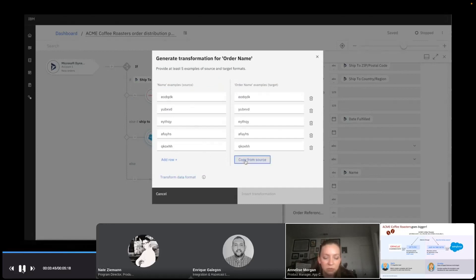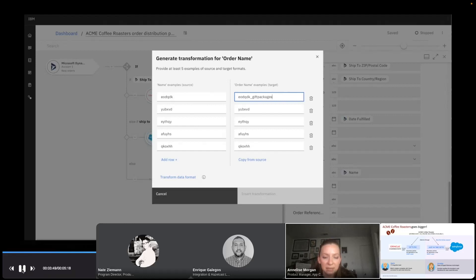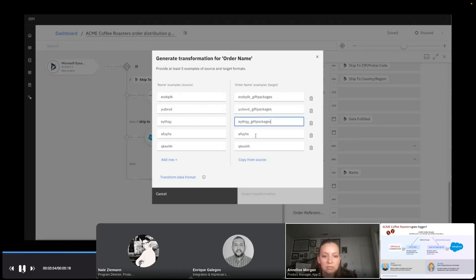Let's take some sample data to see if we can map it. Okay. That looks right. So I'll copy it over from the source. Perfect. And let me put in that label gift packages. I'll copy it onto each of these so it knows what I want it to look like.